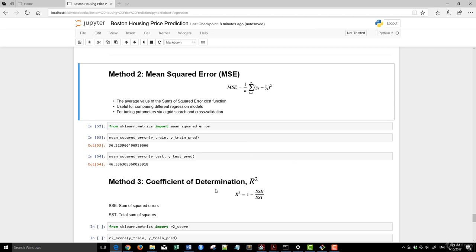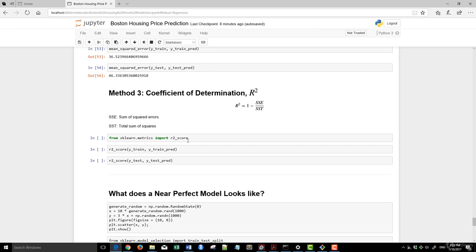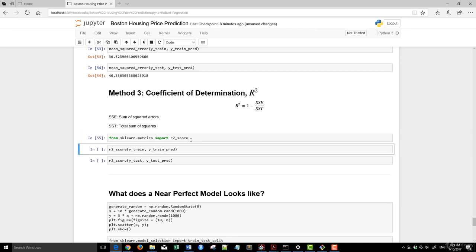Now, coefficient of determination is really 1 minus the sum of square error divided by the total sum of squares. So let's just run this again. We can import the R-square calculation directly from Scikit-Learn.